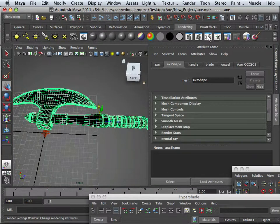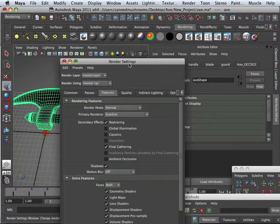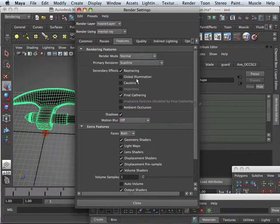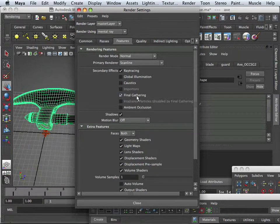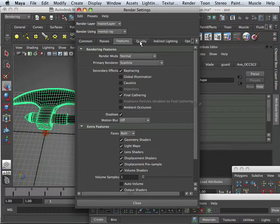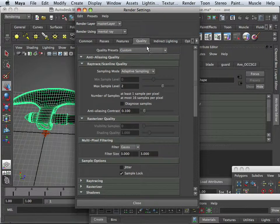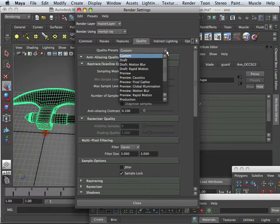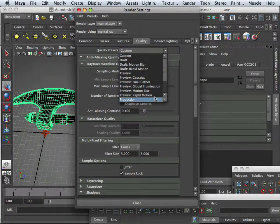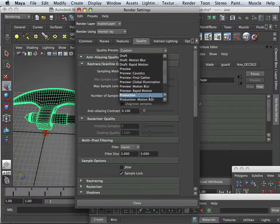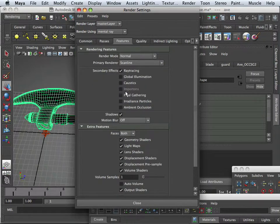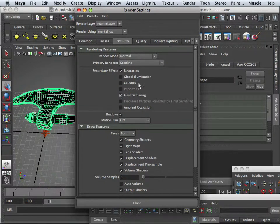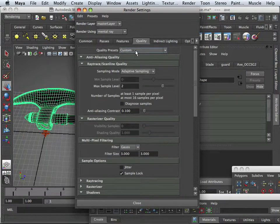We need to go into the rendering options, and I need to turn on Features, Final Gathering. And the quality, I need that to be production quality. Production quality with Final Gathering, and that means custom.